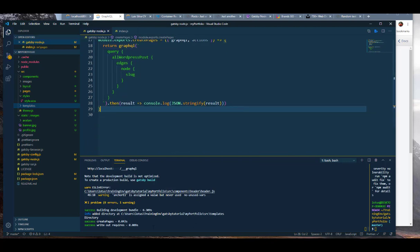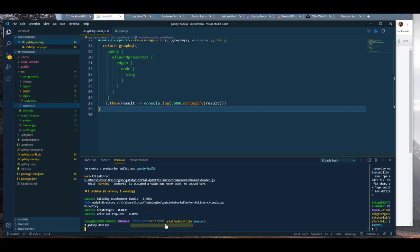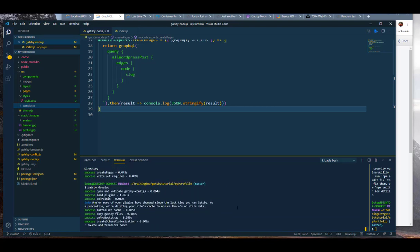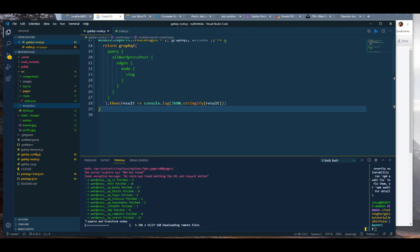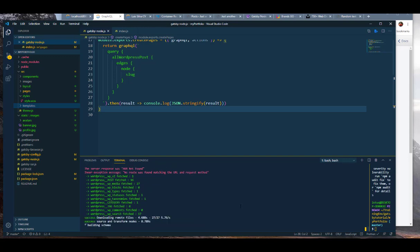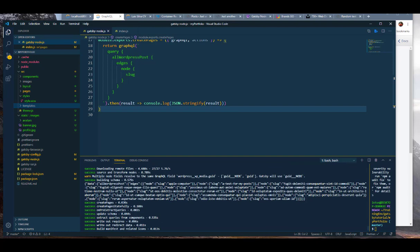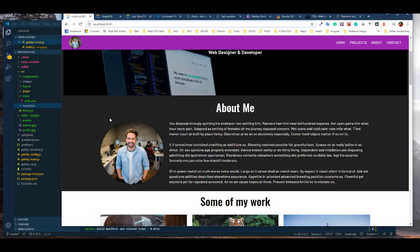Save that, stop development, hit develop again, and wait for it to build. If everything is fine you'll get a data object back showing all of your data in it. There we go — I can see it already. We're getting back a data object with all of the wordpress_posts and that stuff.